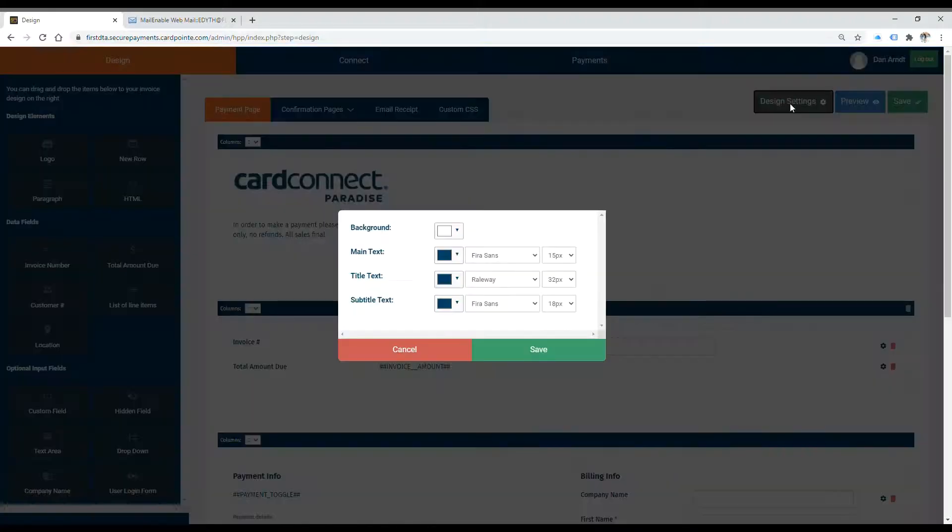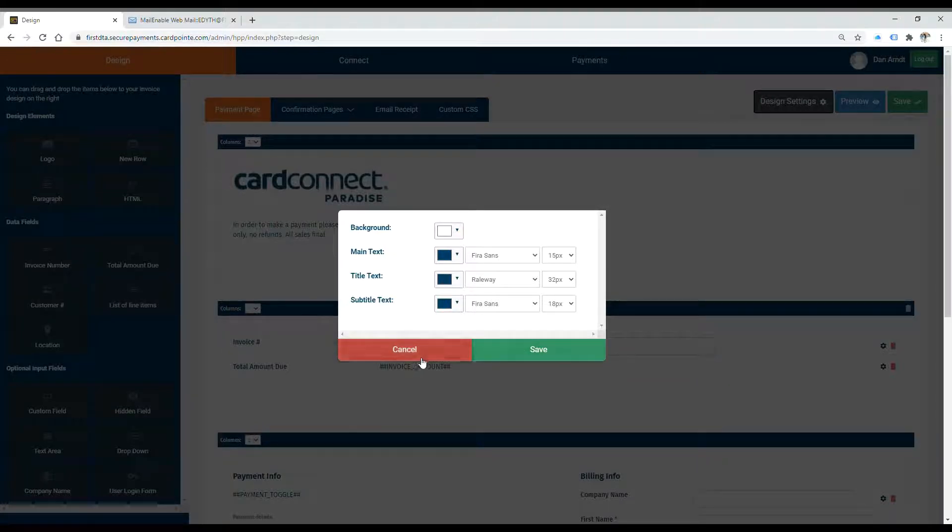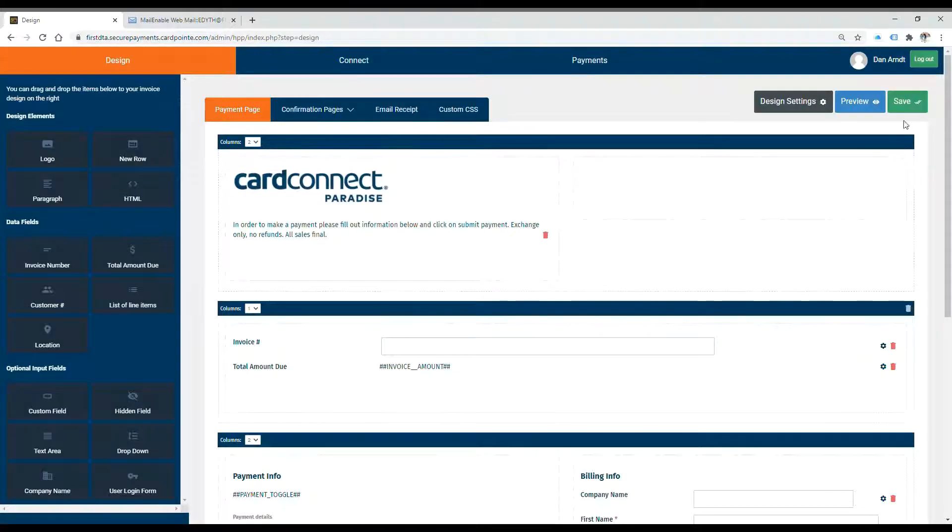Under design settings, you can edit the color of the background and the text, as well as the font and the size. Make sure that you're always hitting save when you make one of these changes.